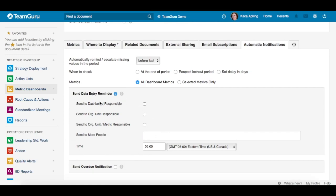These responsible users will be set up in the metric settings in the dashboard. How to activate these responsible users for org units and metrics will be covered at the end of this video tutorial.